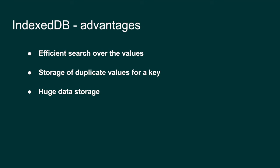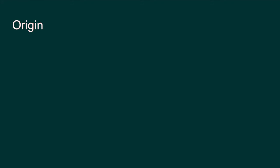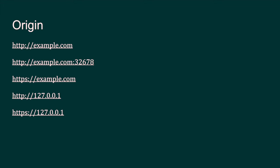There's something called origin that you might already know, but let me stress one point. If you look at these, these are our origins. For example, example.com, example.com:32678—all these are considered as unique, though they are served from the same domain. Whenever you change the protocol or the port number, those will be considered as unique origins.